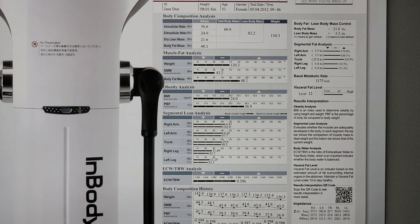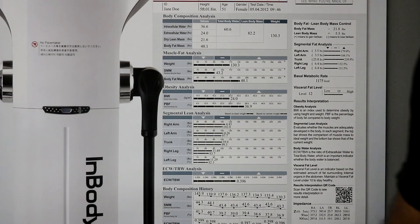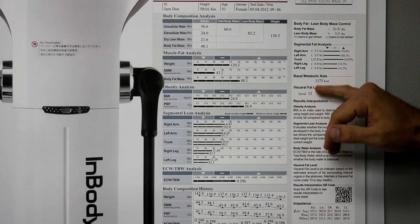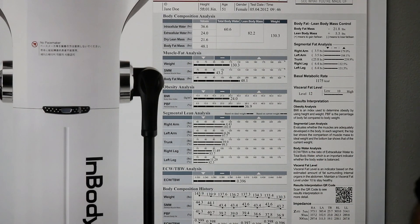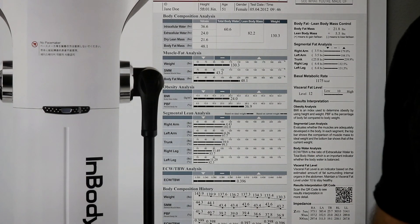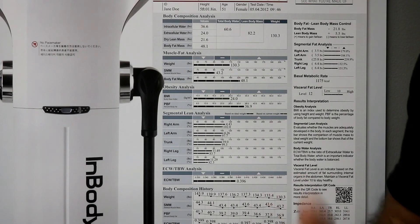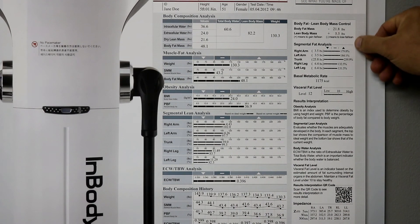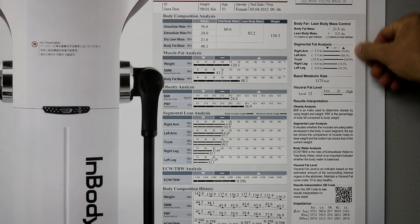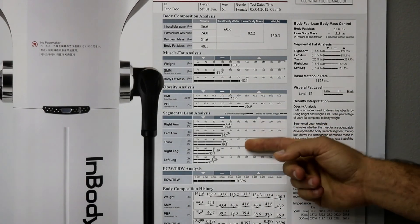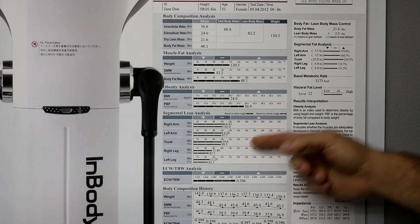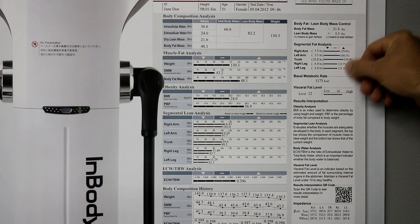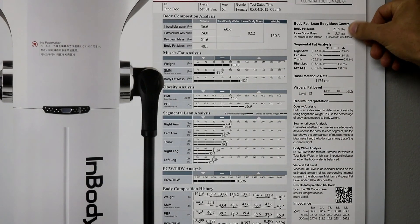Our basal metabolic rate, how many calories you would burn laying in bed all day long. We want to know what that is so we can have an intelligent conversation about macronutrient ratios and total caloric burn. And then we break down here our segmental fat analysis, goes back to our trunks and our limbs, but in a percentage number. And then this gives us goals to shoot for.